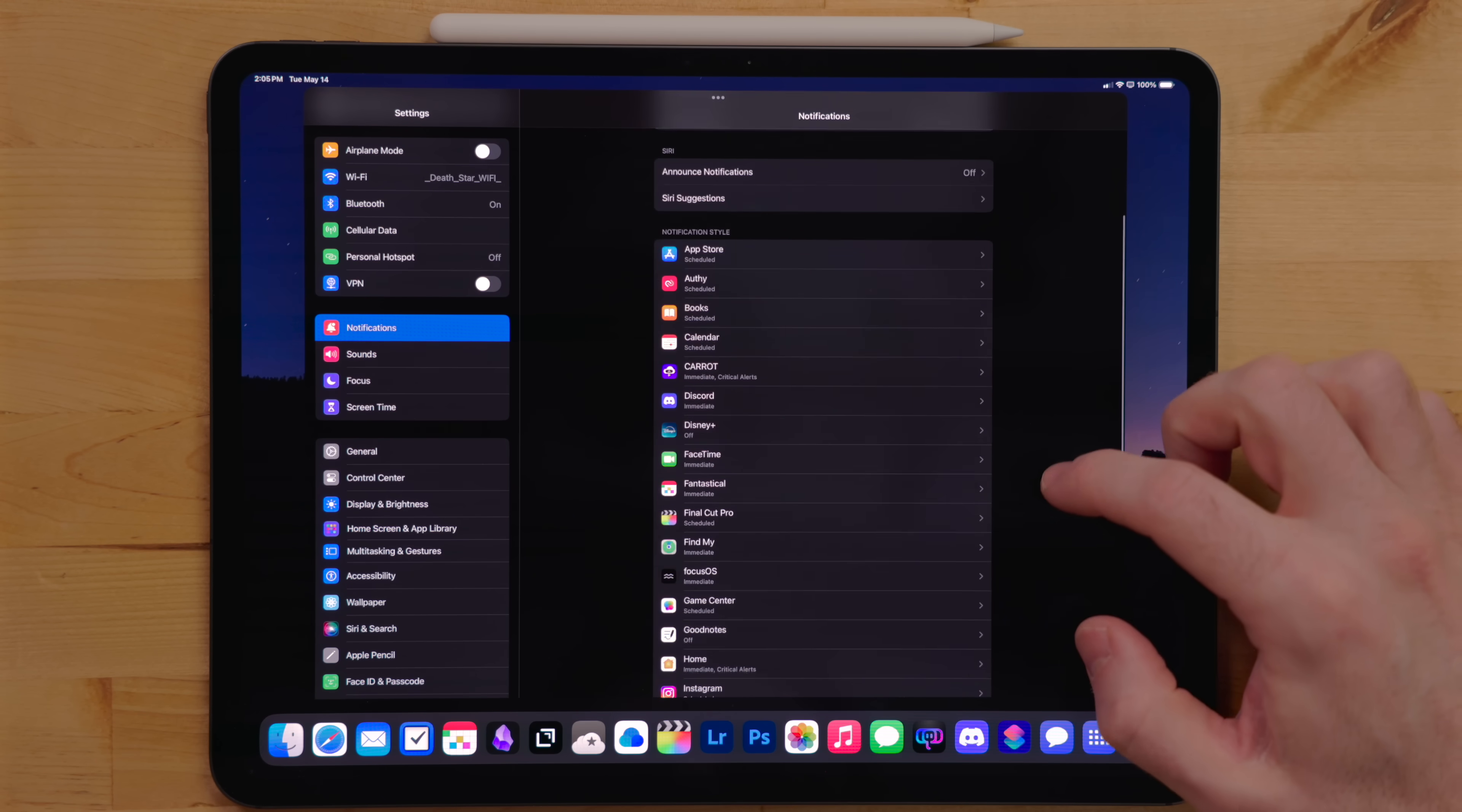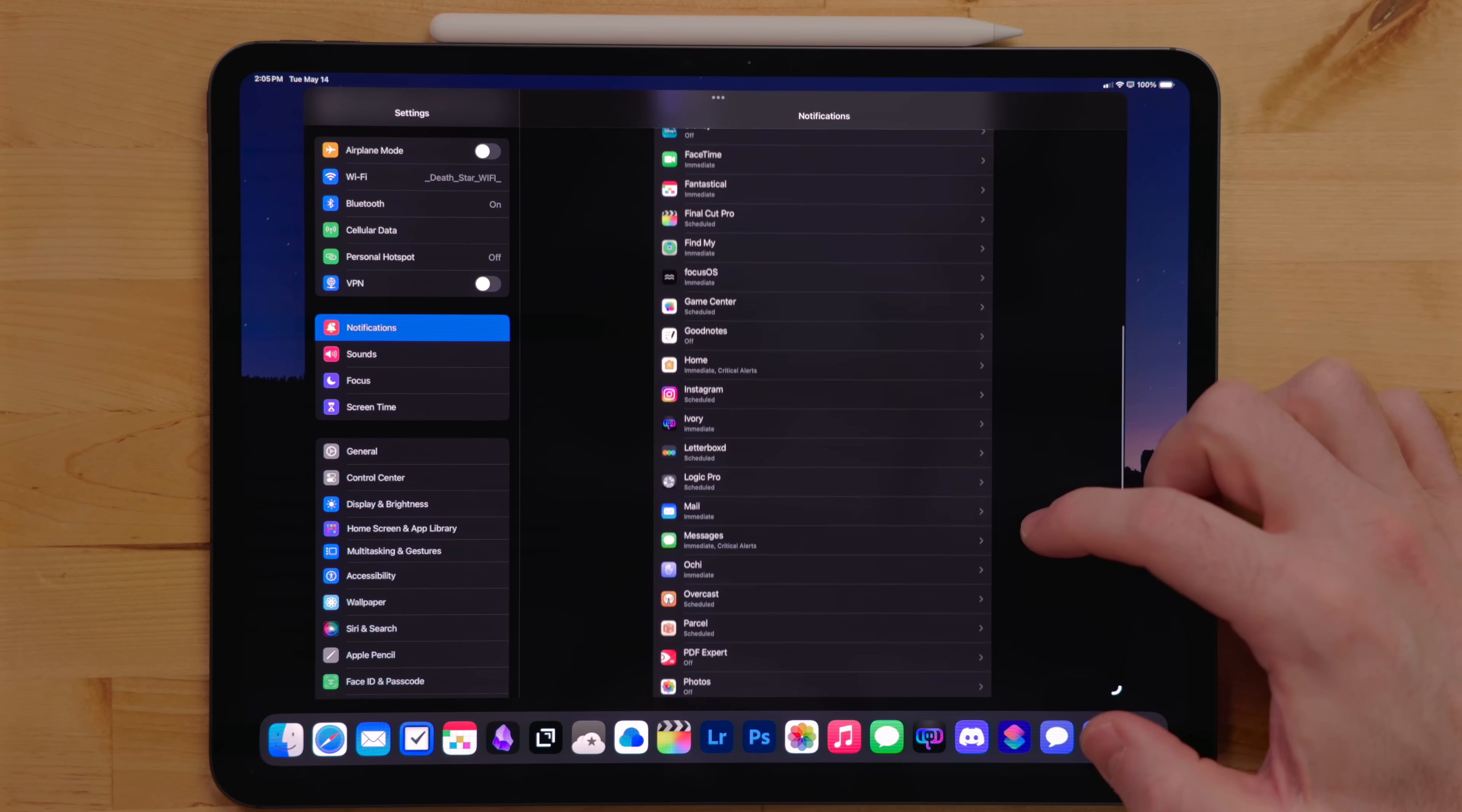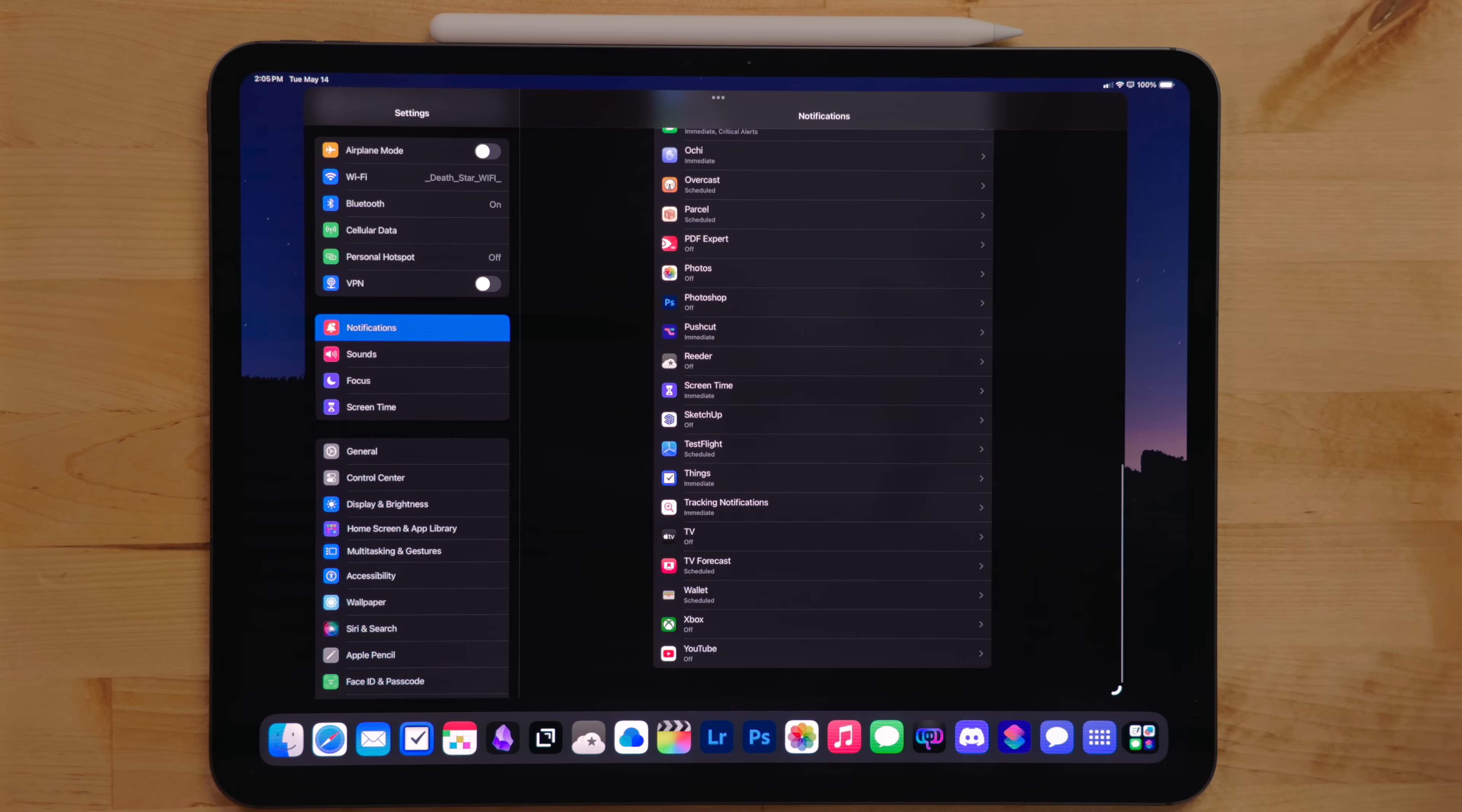For notifications, I turn most of them off. If you really think about what notifications you need, they're probably only a handful of apps that you absolutely need notifications on, especially for an iPad.